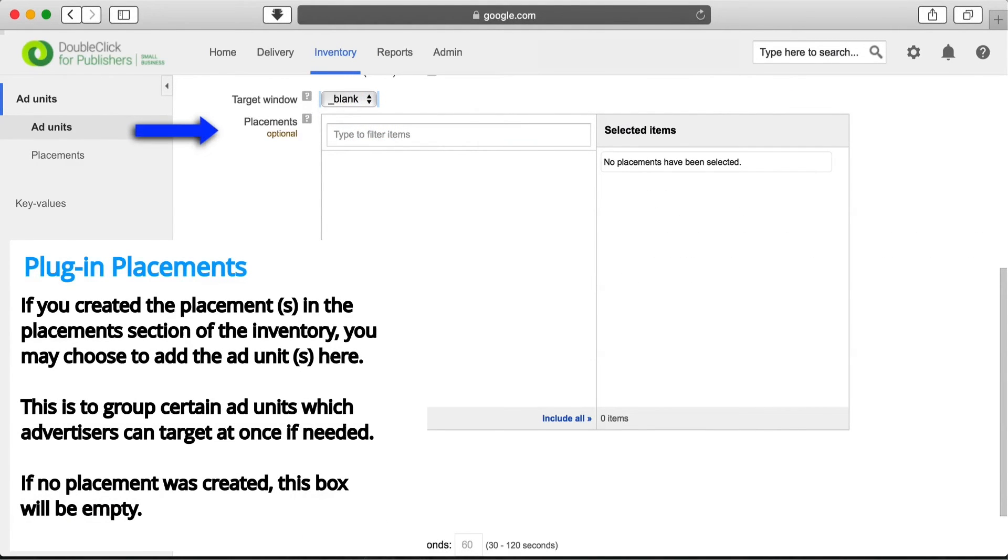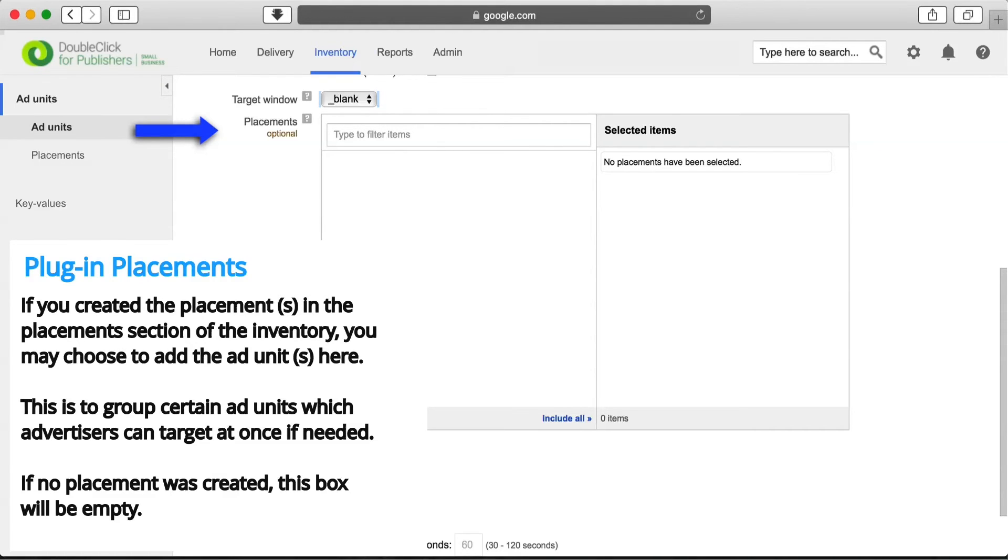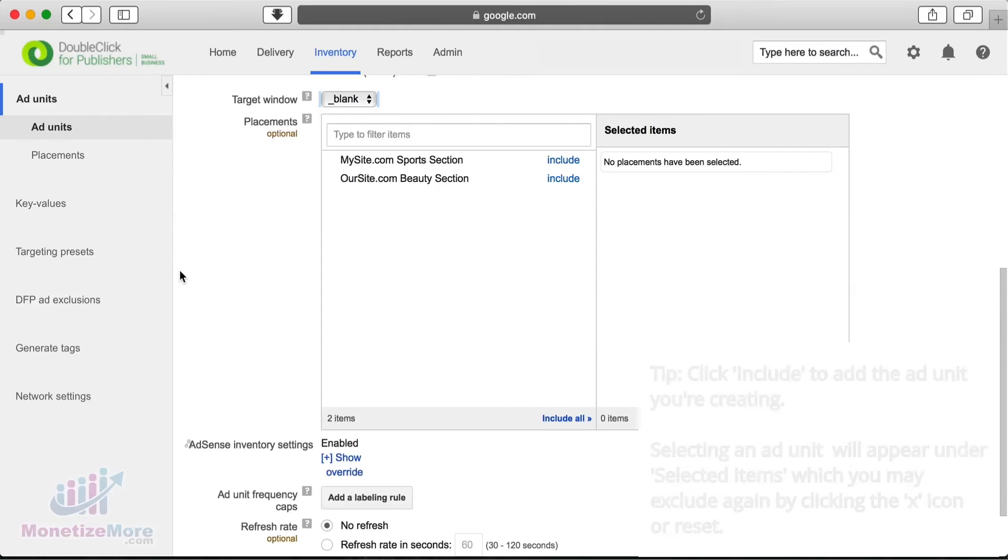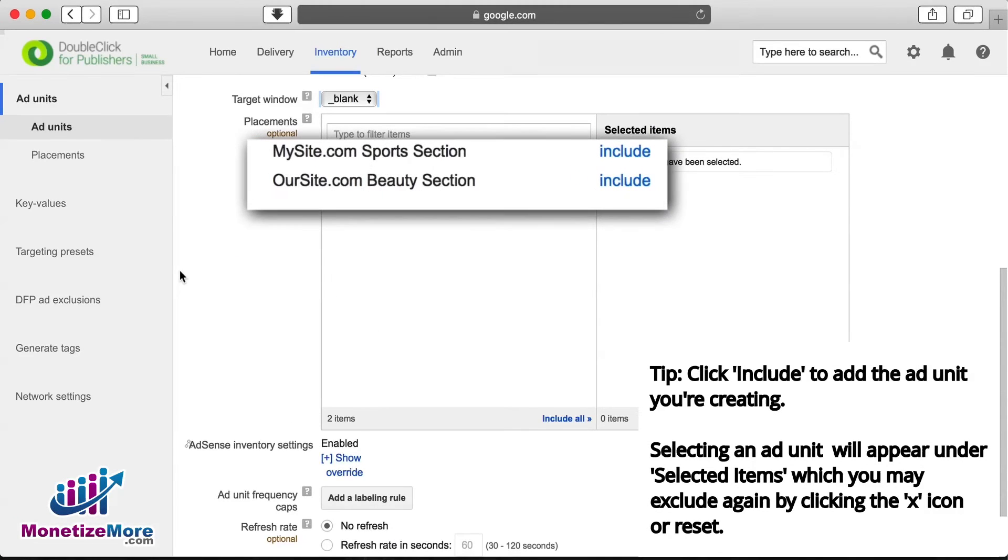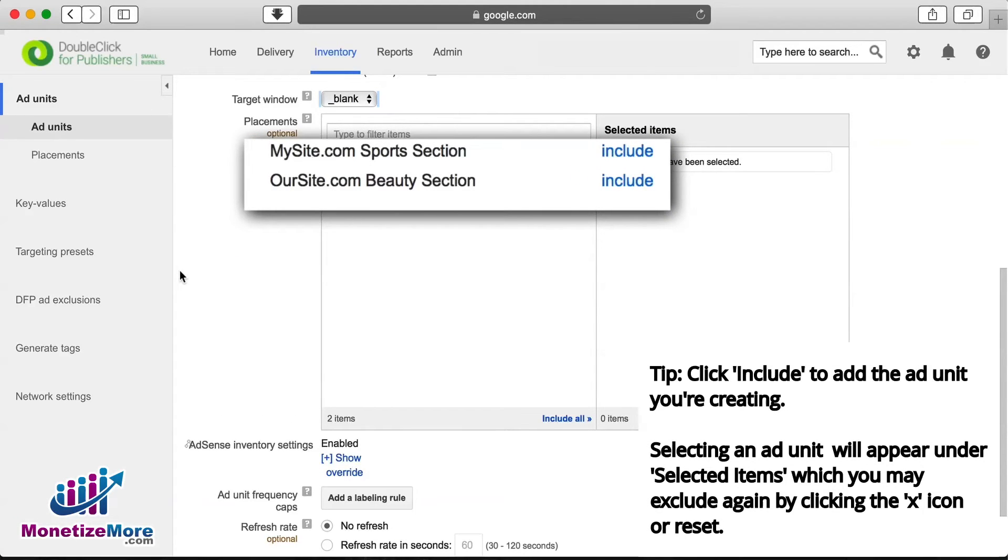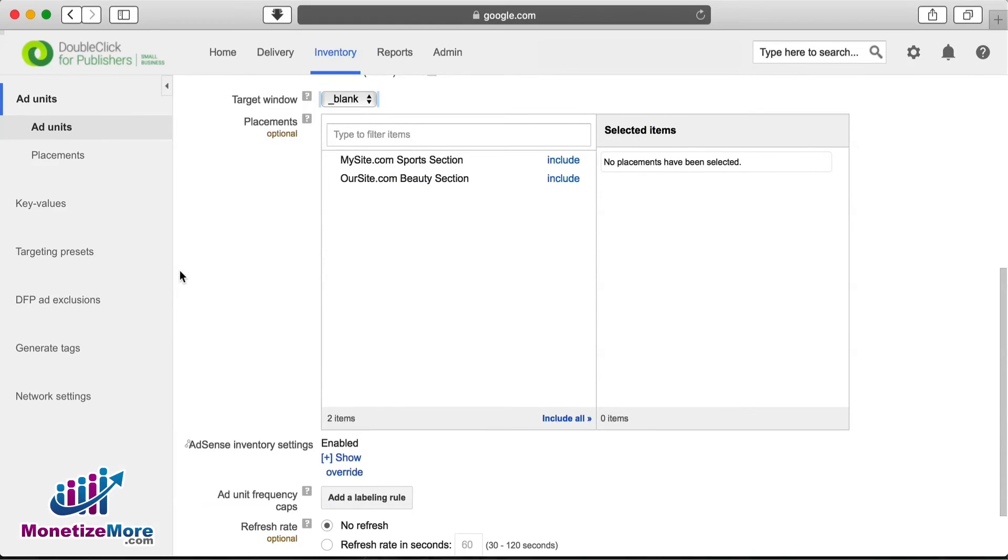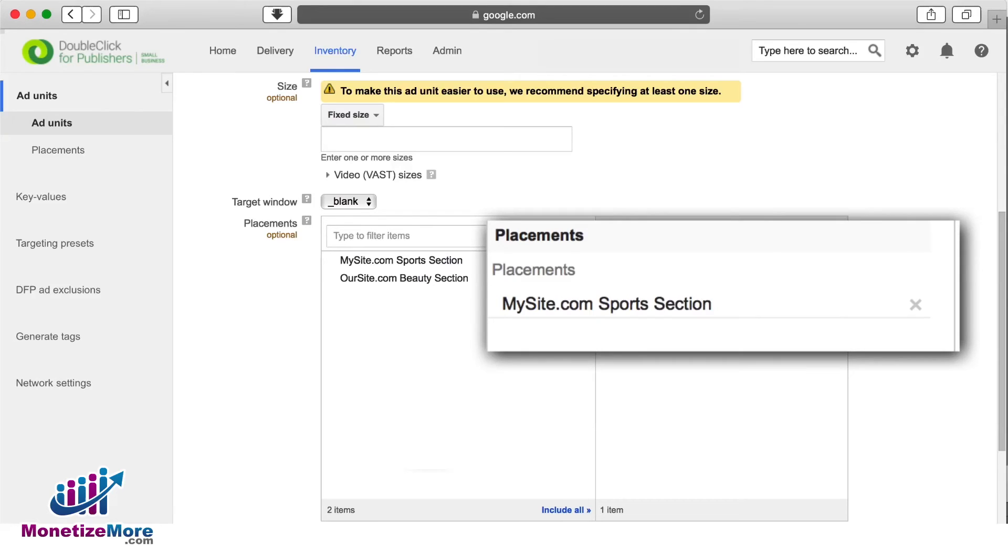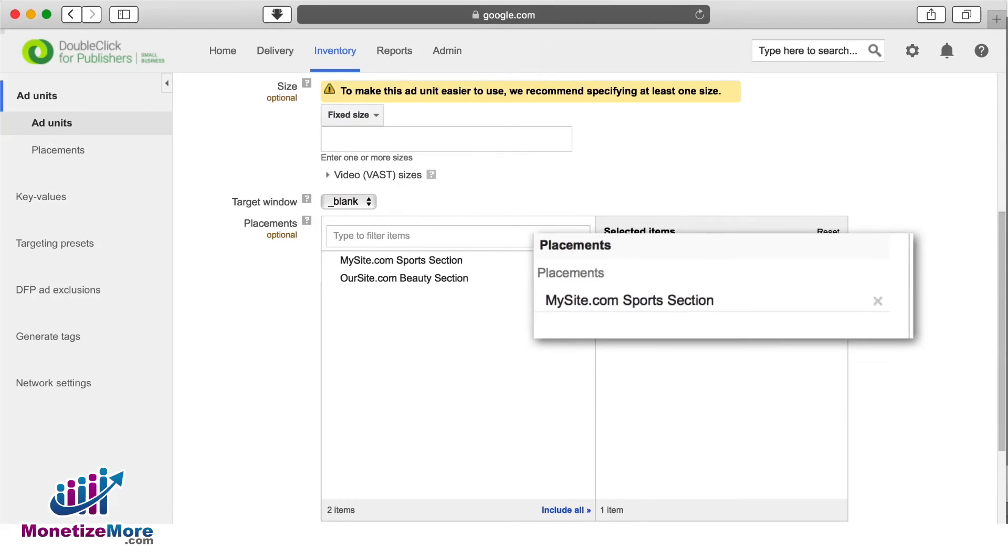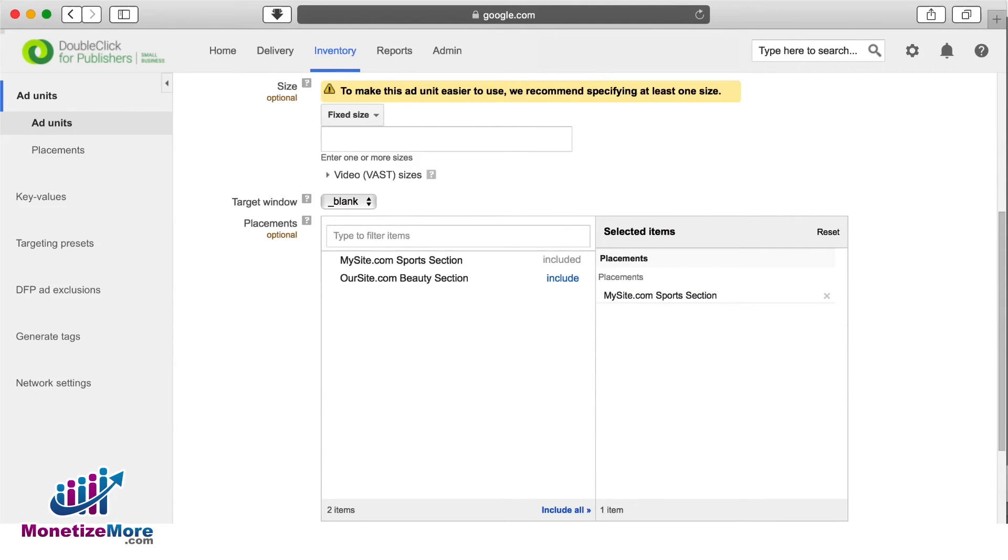That then brings us to placements. Placements are used to create groupings of ads that are packaged in a manner that makes them appealing to advertisers. In this particular case, we have no placements available to us and we'll leave this empty. If you do have placements created, you'd simply click Include for the placement in which you'd want to include the ad unit. You can subsequently exclude those same ad units by clicking on the X next to the ad unit.